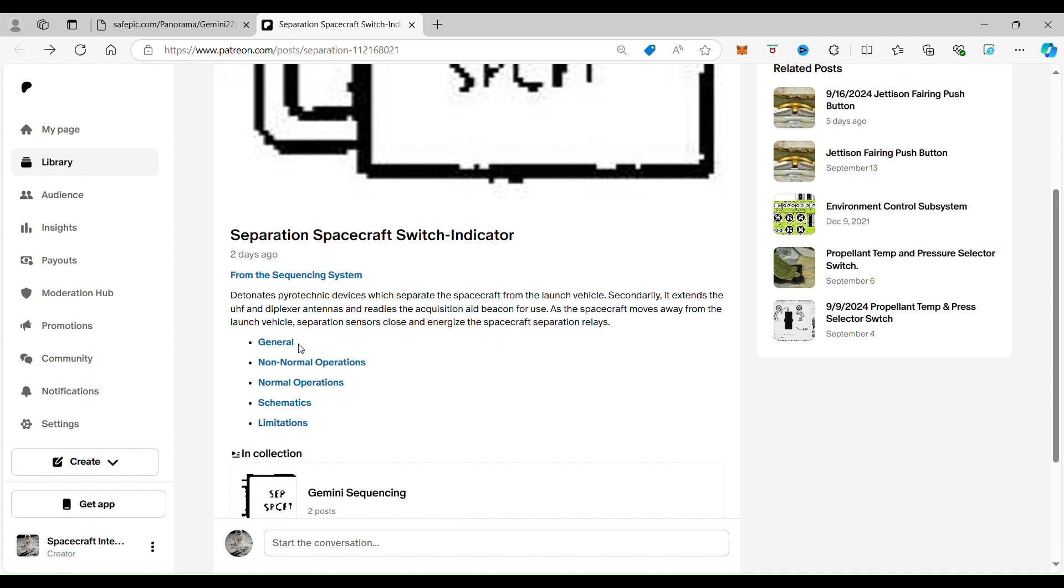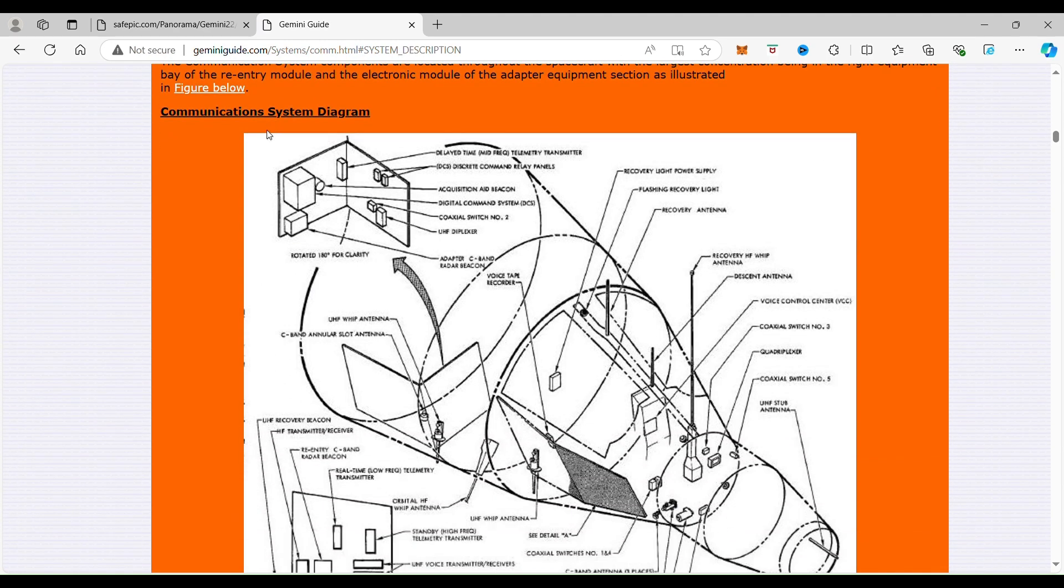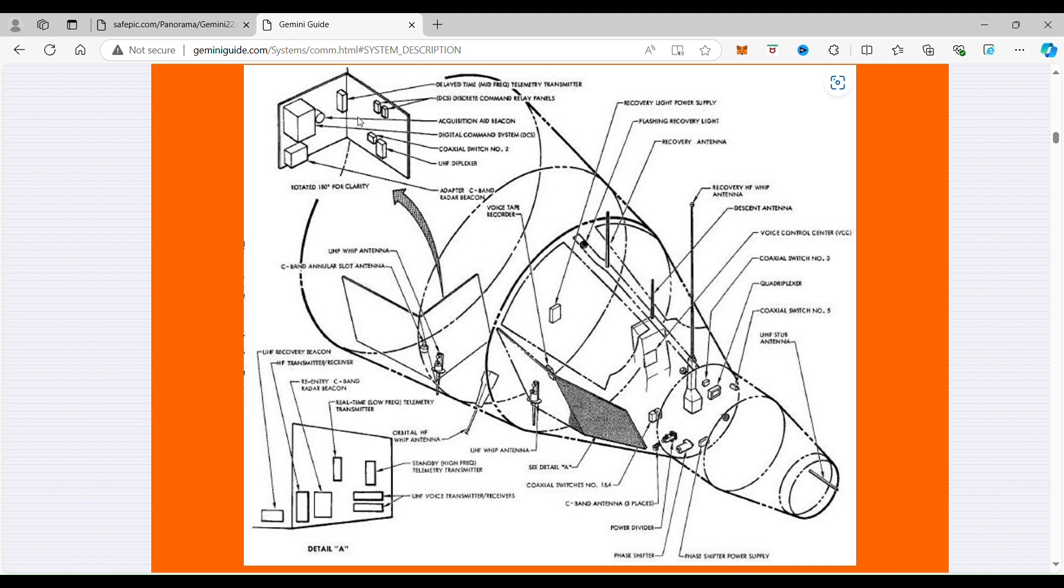So if we go to the general system description down here, back right around here, this part back here is where the booster is, and this is what is separated. So what is left is this part of the spacecraft.